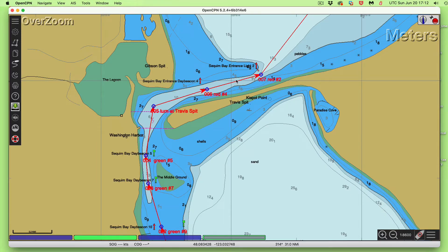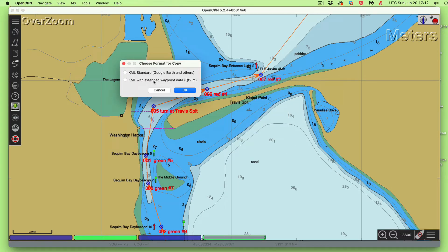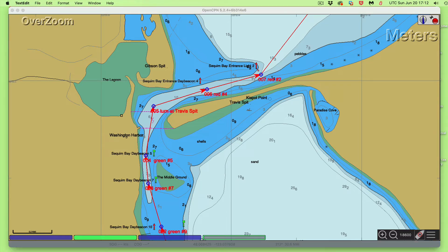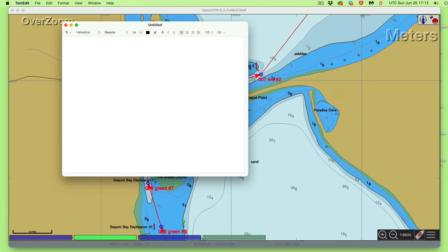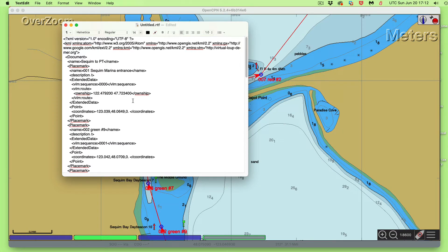Now I right-click and select 'copy as KML' - that's Google Earth talk, but that's okay - and then choose 'extended waypoint data for QTVLM' at the bottom. That's it, you've copied it. If you wanted to see exactly what you've copied, you can do Command-V and see the file - in both cases it's a KML document.